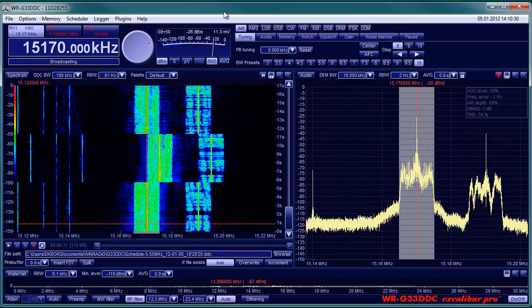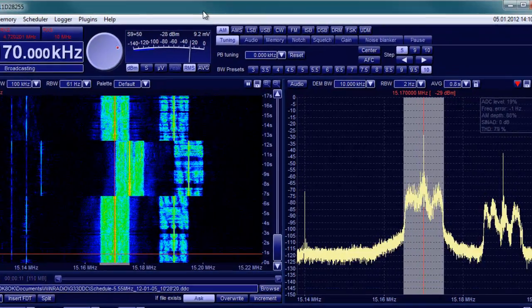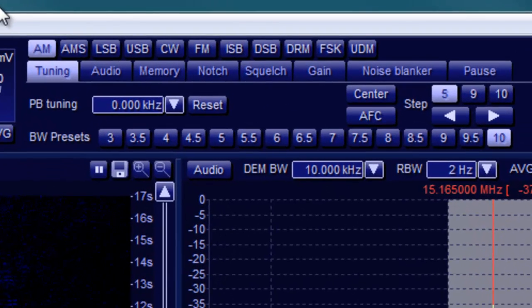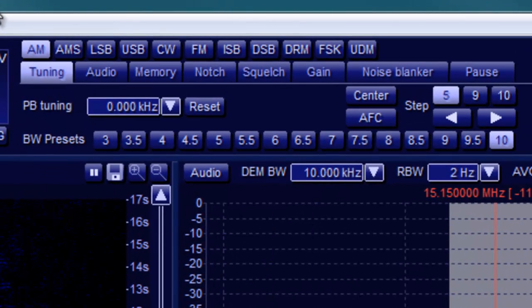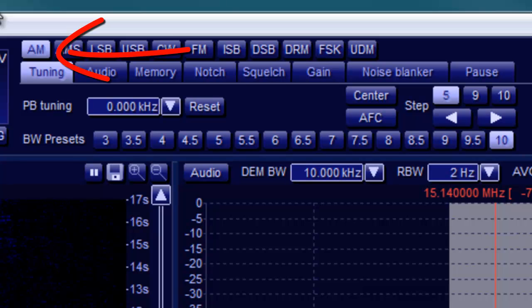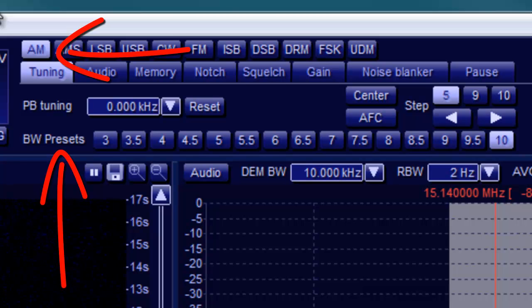Let's start with broadcast signals, amplitude modulated or AM. Click AM and match Excalibur's bandwidth to the bandwidth of the transmitter.